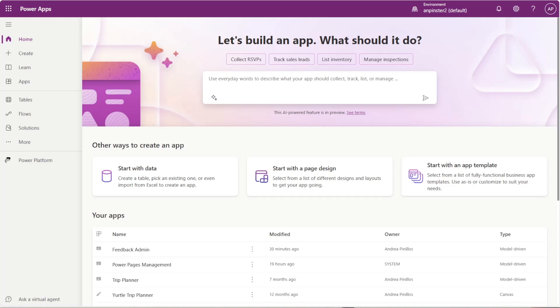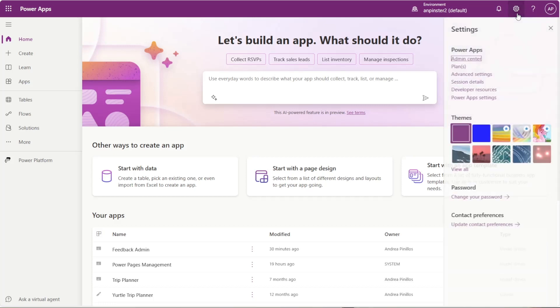Once you're in the Maker Portal, you want to go ahead and navigate to the Admin Portal. So go up to the gear icon and click on Admin Center.